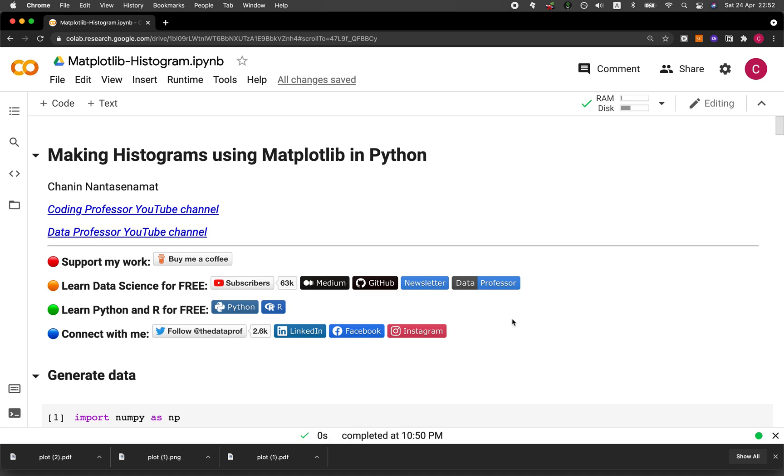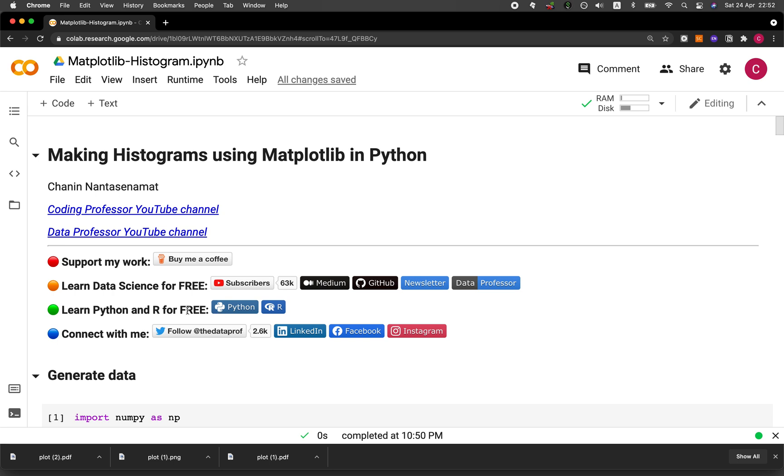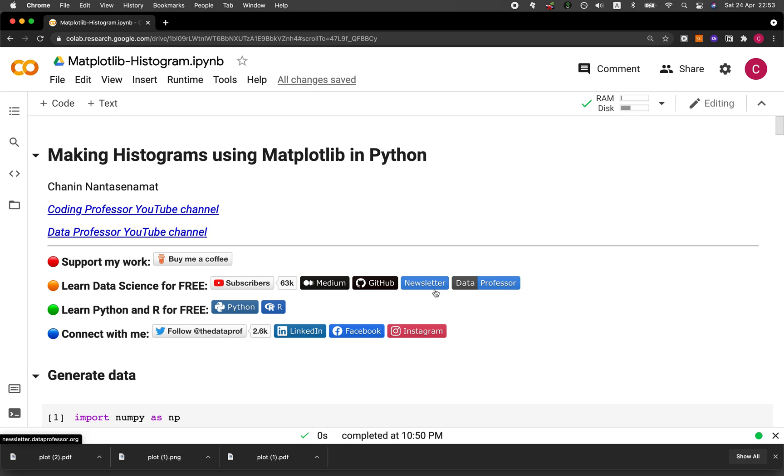And so there you go, a complete video on how you could create histogram plots using matplotlib in Python. And also check out these three resources that I have created for you to learn Python and R for free on this YouTube channel, The Coding Professor. And also, if you're into learning data science, then you want to check out my other channel, Data Professor. And also, I write Medium blog posts teaching data science. And so you want to check that out. And I share all of the code and data on the GitHub. And also, I share my best tips and updates in data science and also occasionally provide freebies from data companies in the industry.